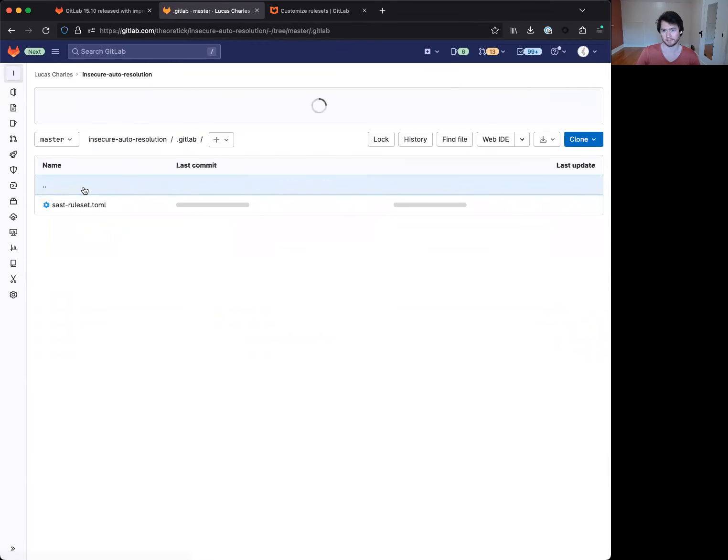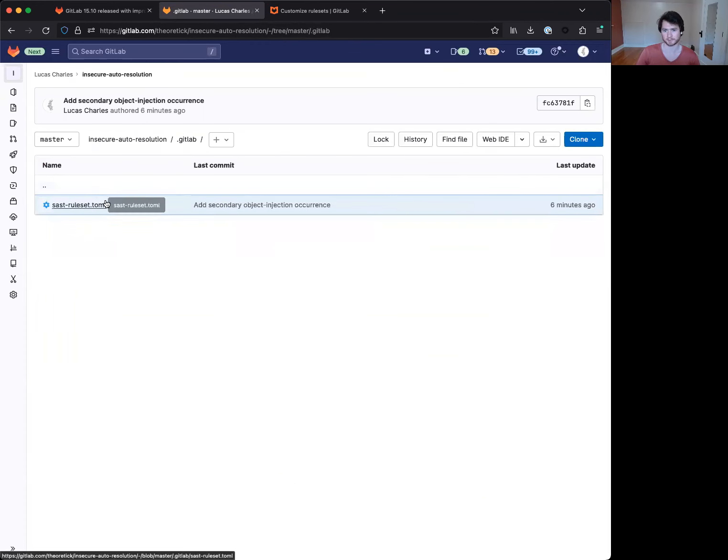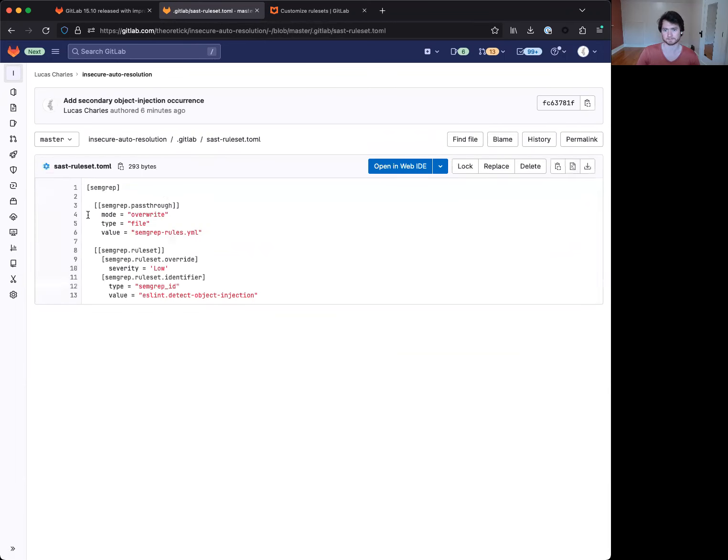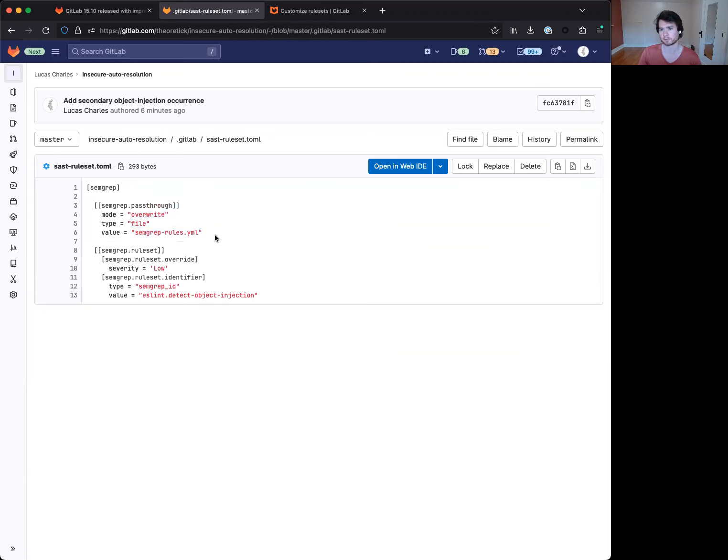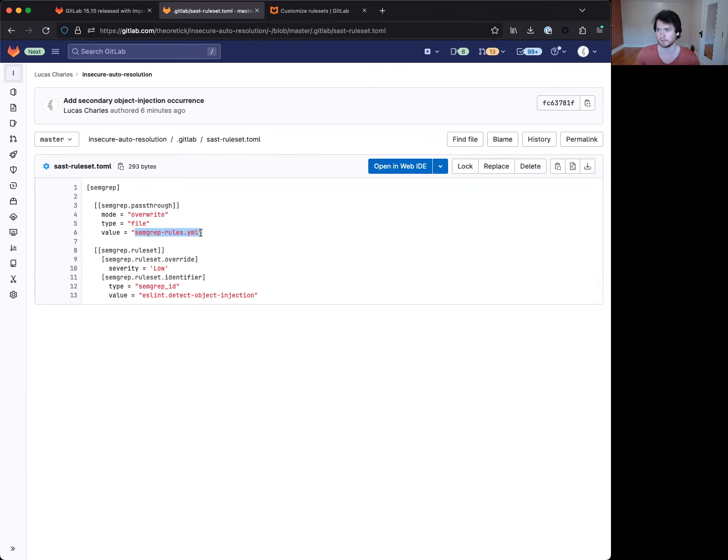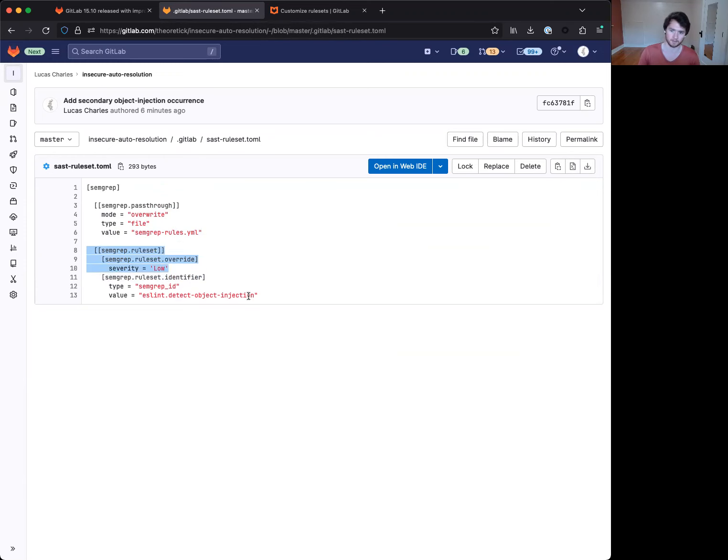If you actually look at the custom ruleset configuration, there's two things that are going on in here. One, we are overriding SEMGREP's default rules with a local configuration, which really only has those two rules enabled for simplicity. And we are also overriding the severity of this specific rule, detect object injection.